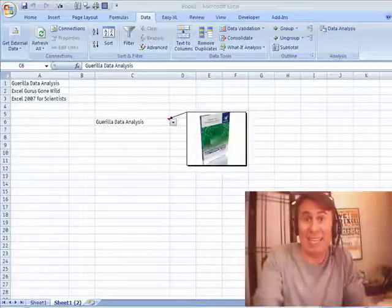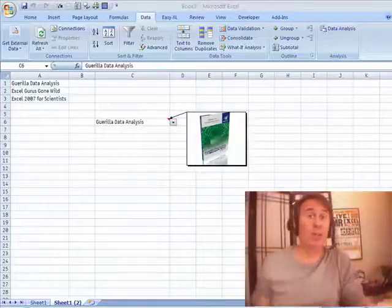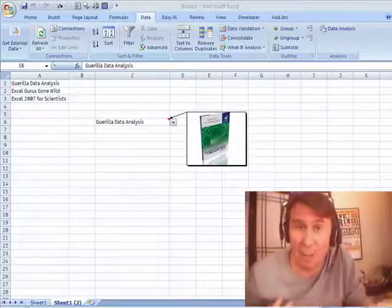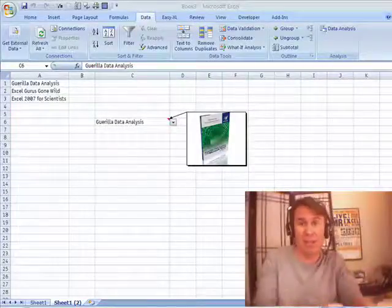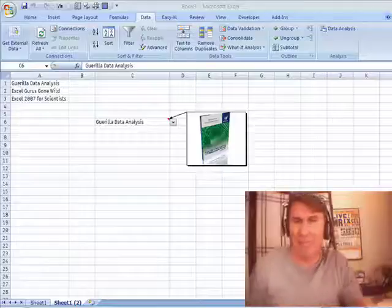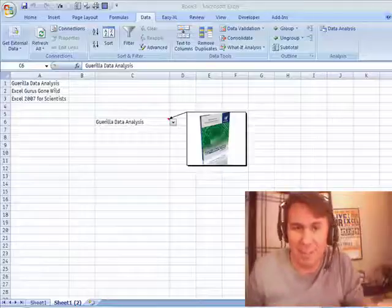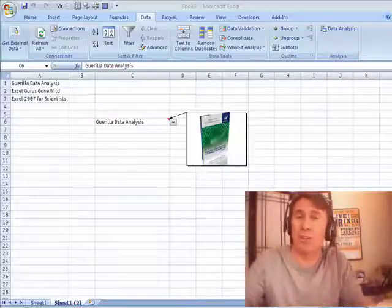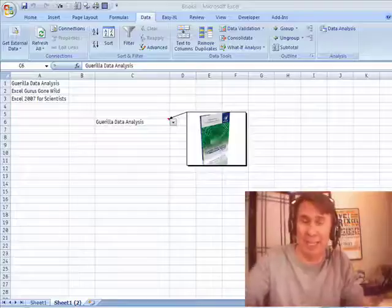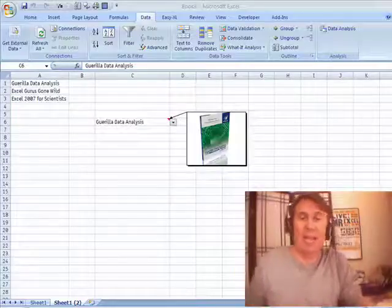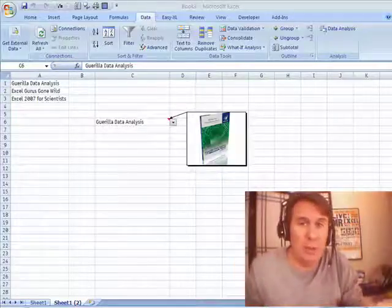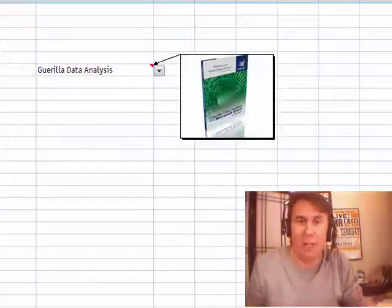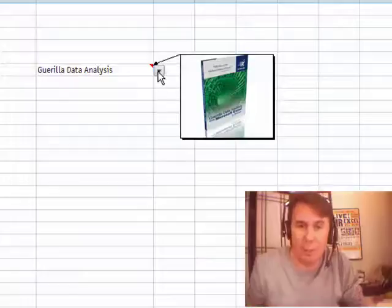Hey, welcome back. It is another Dueling Excel podcast. I'm Bill Jelen from MrExcel. Mike Girvin from Excel is Fun is going to be joining us, and you are going to learn so much today. The question, how do we do a picture lookup? A picture lookup.